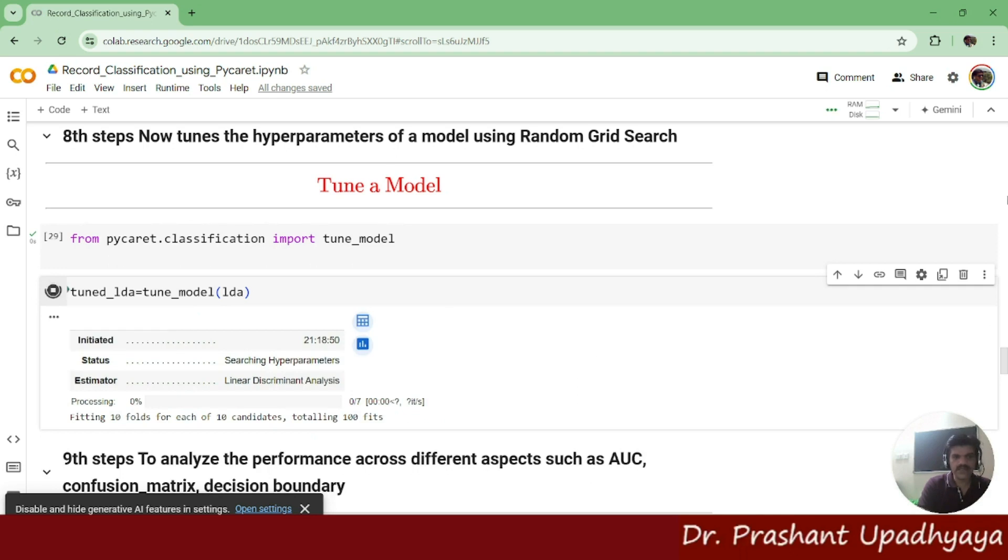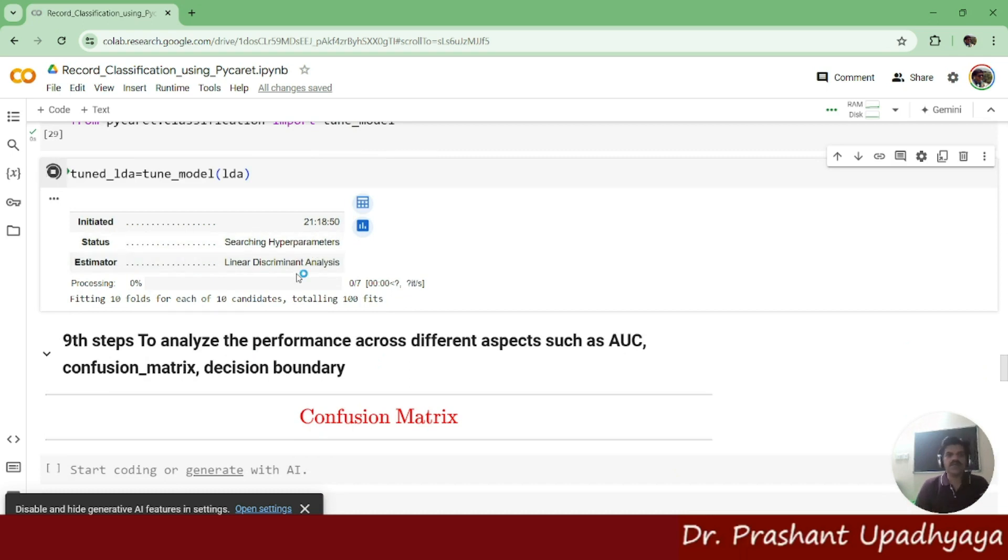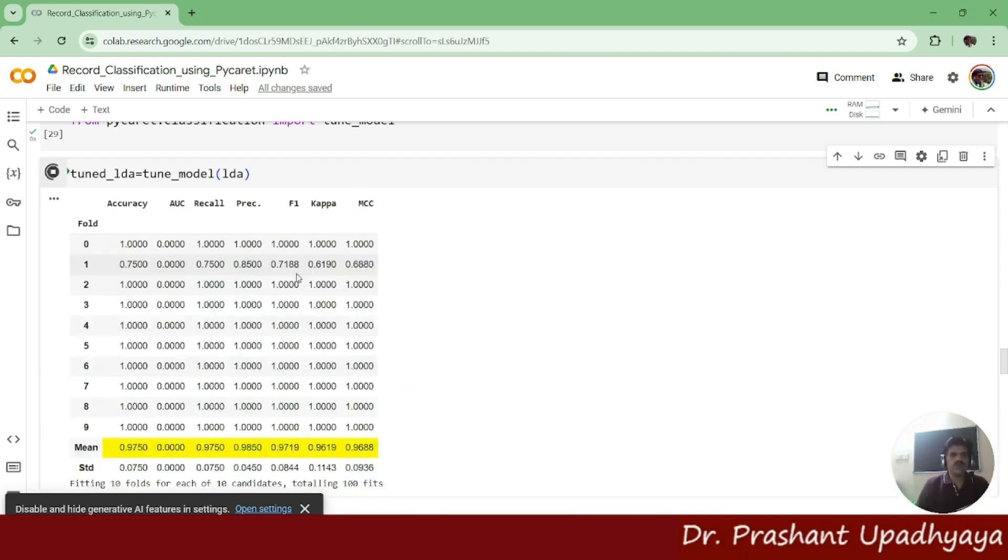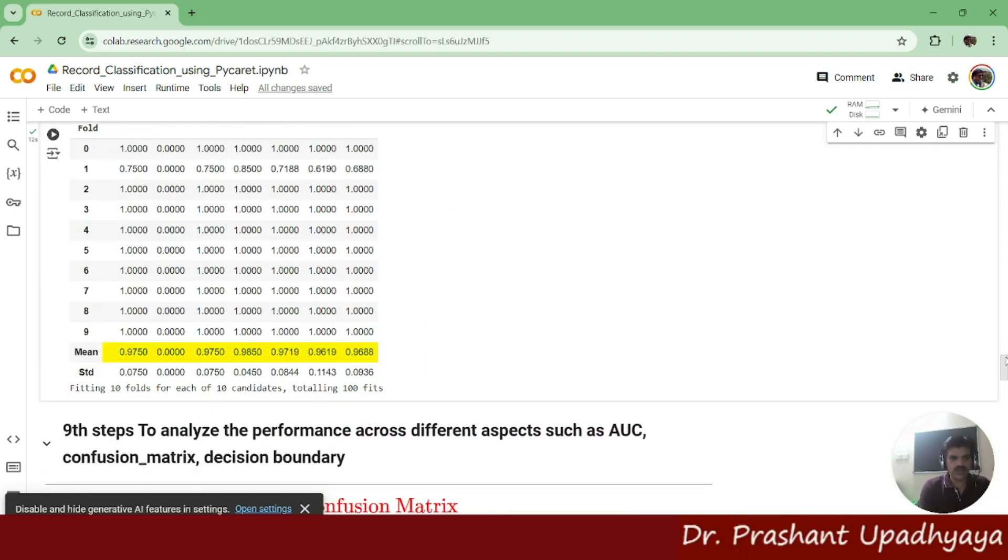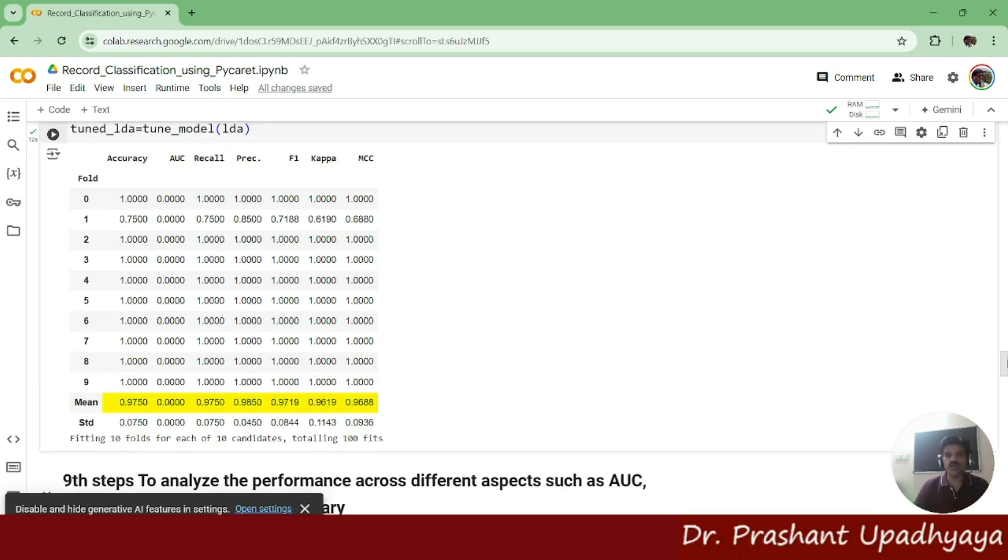Now it is saying that again, it will go into searching the hyperparameter. Estimator is my linear discriminant analysis. So it is compiling all the scores. And now you can see that this tuning models has given me the accuracy.